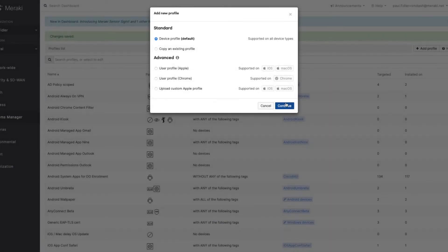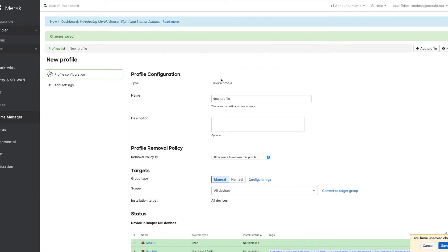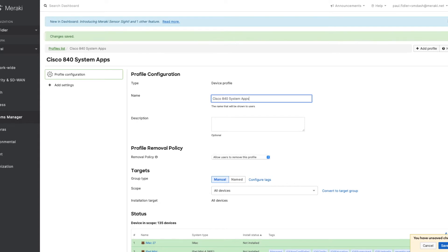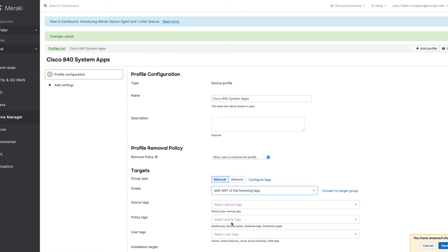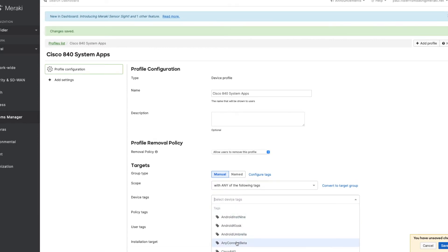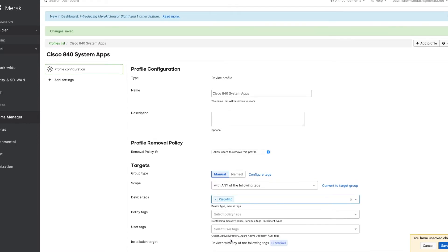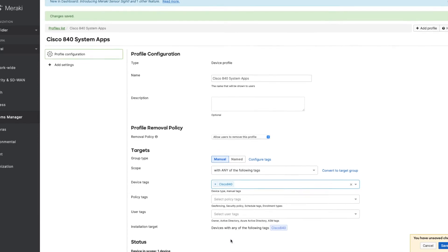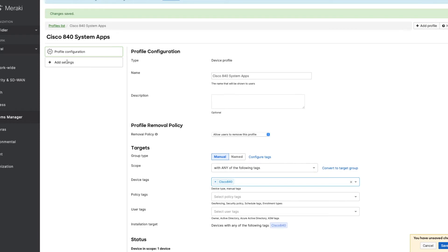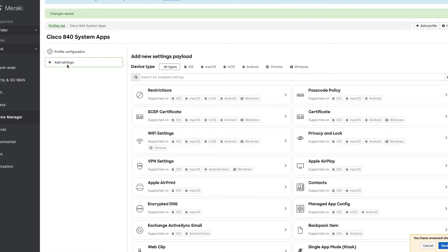We're now going to head over to settings and we're going to create a new setting. We're going to call this Cisco 840 system apps. And what we're going to do is because all of the Cisco applications are already on the device, we're just going to make sure that they're there by default. So again, we'll add our tag.